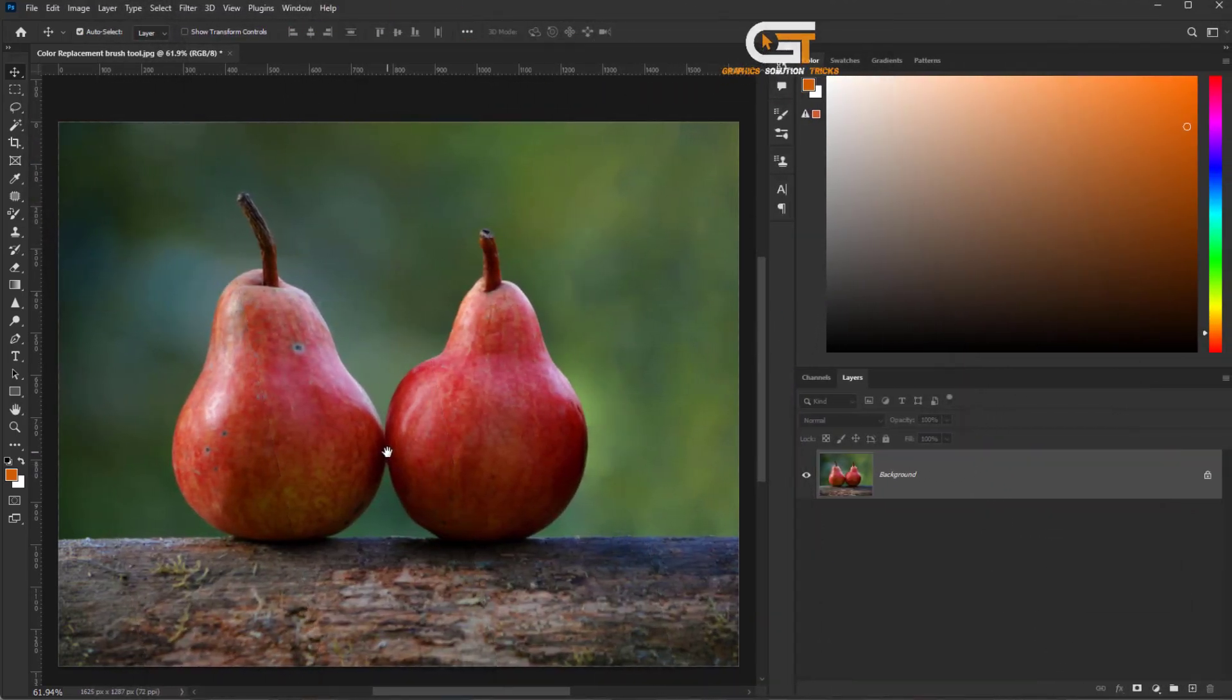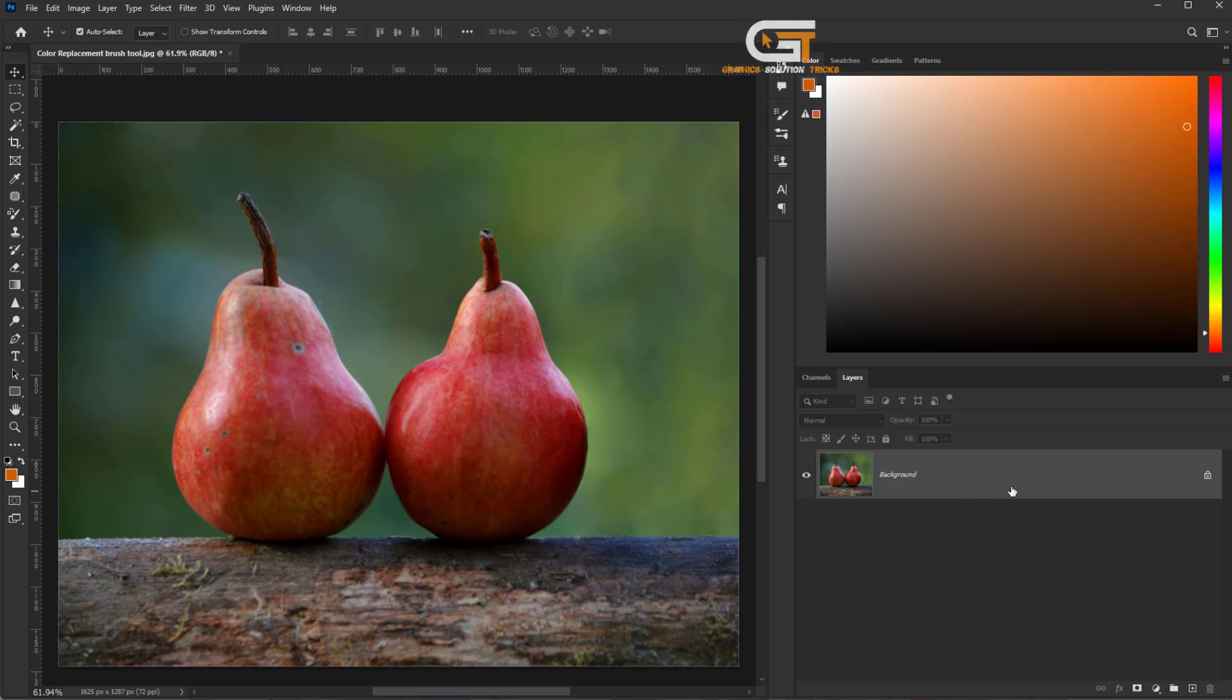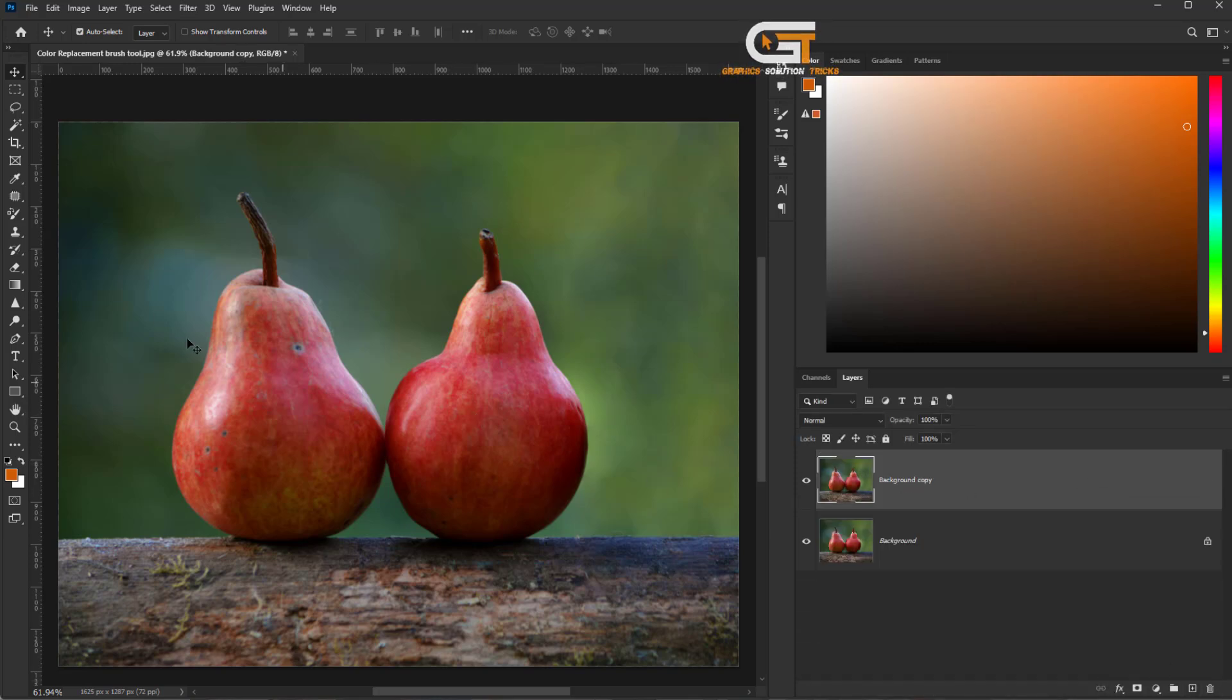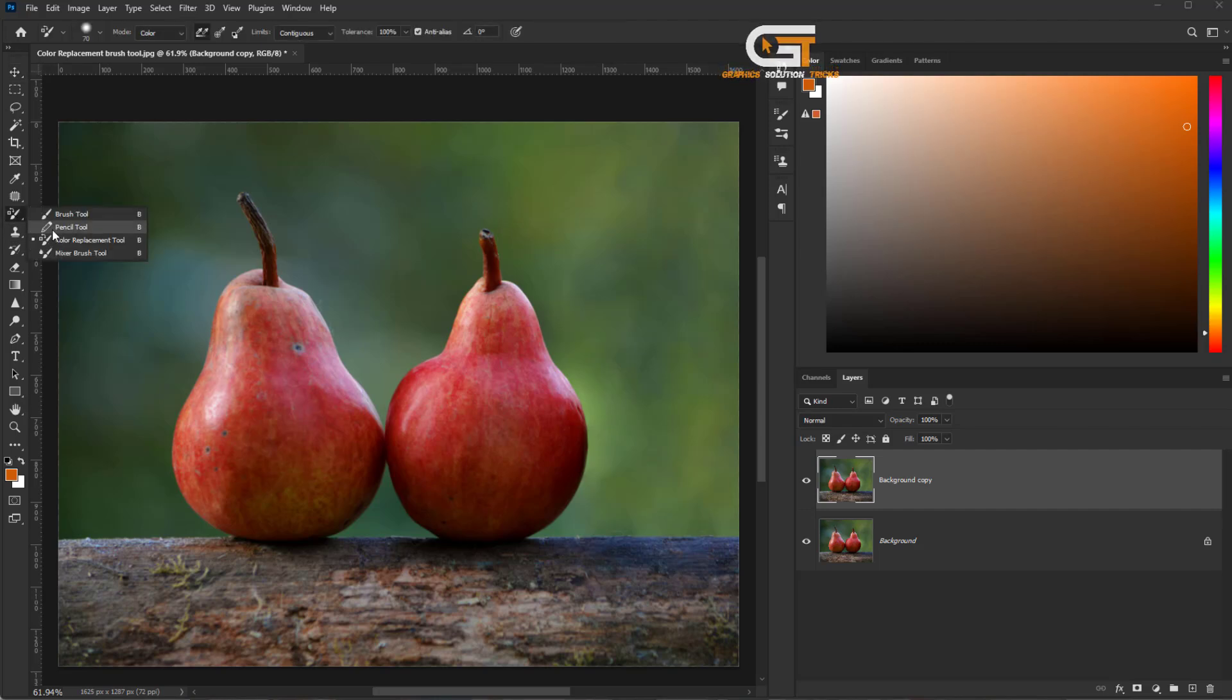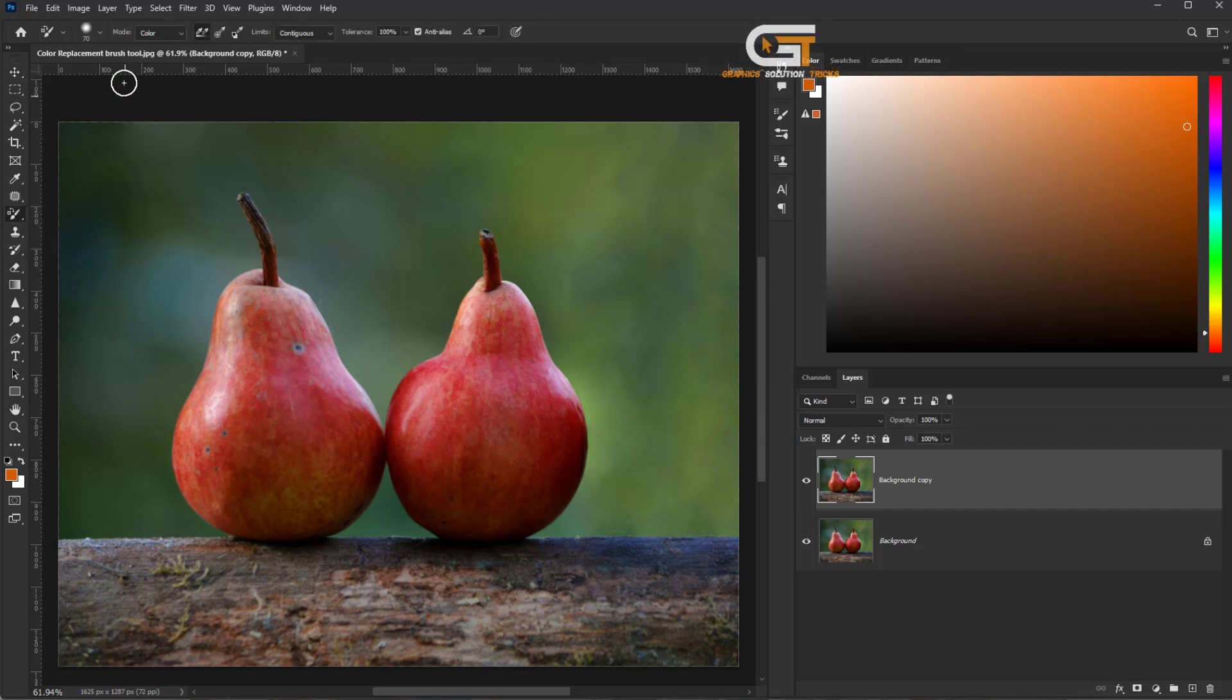First, open your image in Photoshop. Then, copy the background layer. Select the Color Replacement Tool from the toolbar and follow the process.